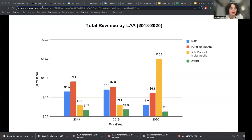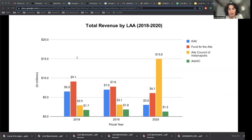Looking at total revenue across time: in 2018 and 2019, RAC had the second largest annual revenue after Fund for the Arts. Three of the four LAAs had small increases in revenue between 2018 and 2019, and RAC had the largest budget increase between those years. Three of the four LAAs also had decreases between 2019 and 2020 due to COVID-19. The Arts Council of Indianapolis was the only one not to decrease revenue, and RAC had the biggest losses, losing about $3.9 million between 2019 and 2020.